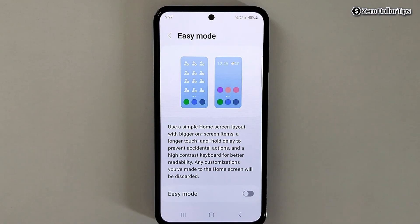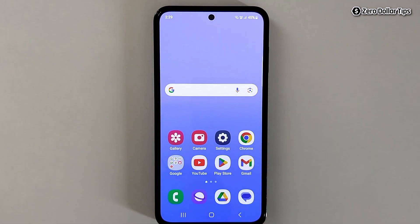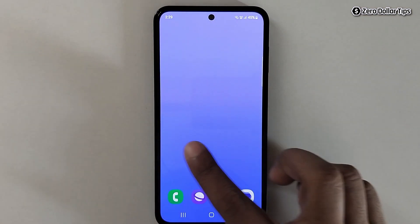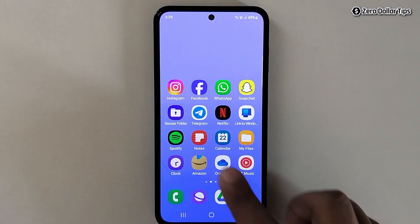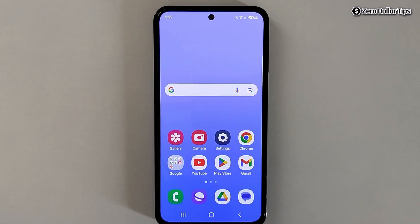Once you turn it off, your smartphone will be back to the normal layout. You can see the smartphone is back to its normal condition and easy mode is disabled. That's how you can easily enable or disable easy mode on Samsung Galaxy M35.